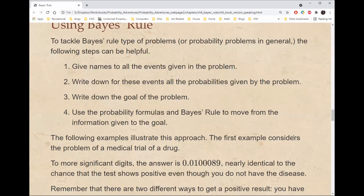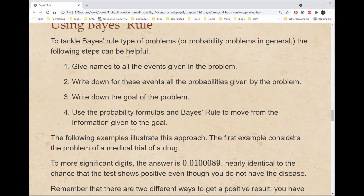Now in general, when you're trying to tackle Bayes' rule types of problems or probability problems in general, the following steps can be really helpful. First, give names to all the events given in the problem. Second, write down all the probabilities given by the problem. Third, write down the goal of the problem. And fourth, use the probability formulas and Bayes' rule to move from the information given to the final goal.